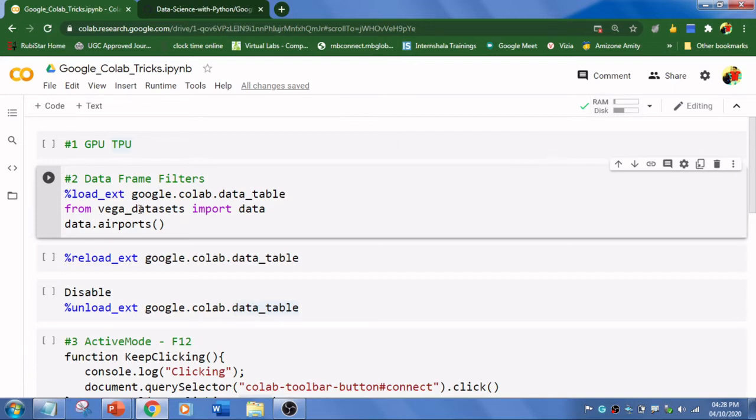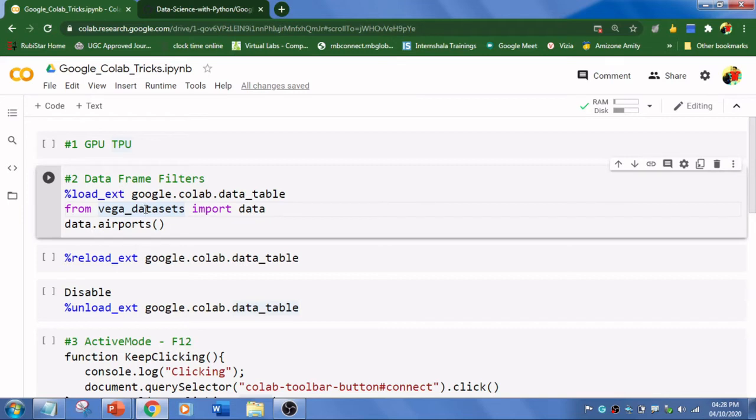The second trick is data frame filter. We know that data frame is used to store our CSV dataset into a variable, and then we will explore it and display the reports.